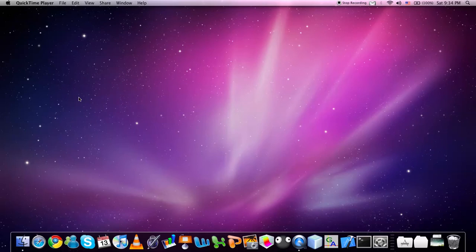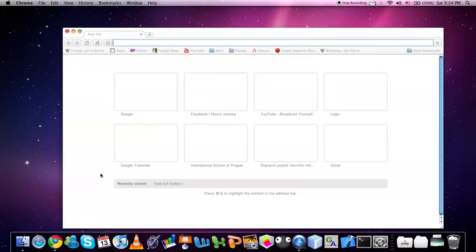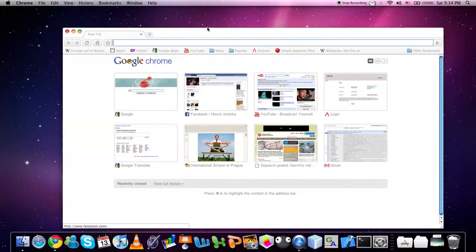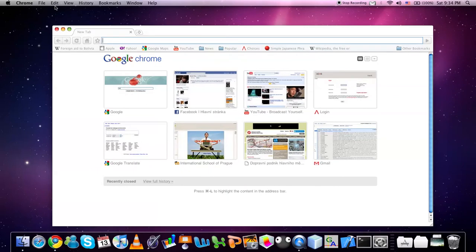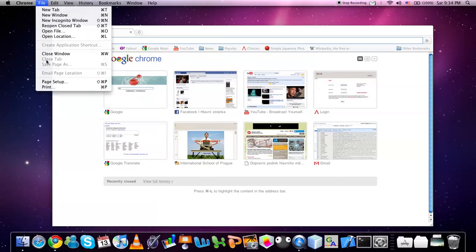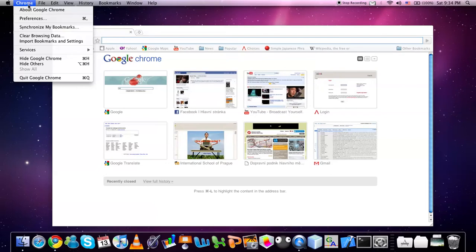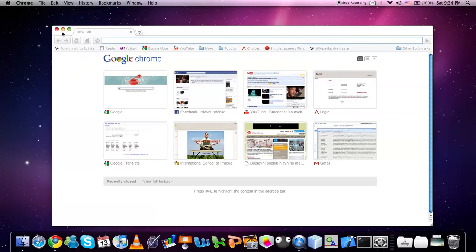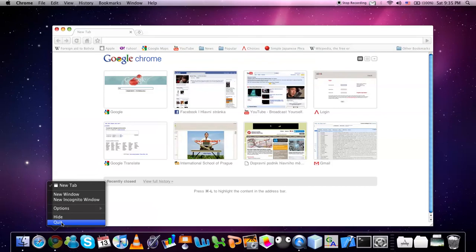I'm going to start with some simple ones such as Command Q. Command Q can be used to quit an open application. So let's open a web browser. Now to quit the application with mouse you would have to go to File, Chrome and quit, or you would have to right click and quit.